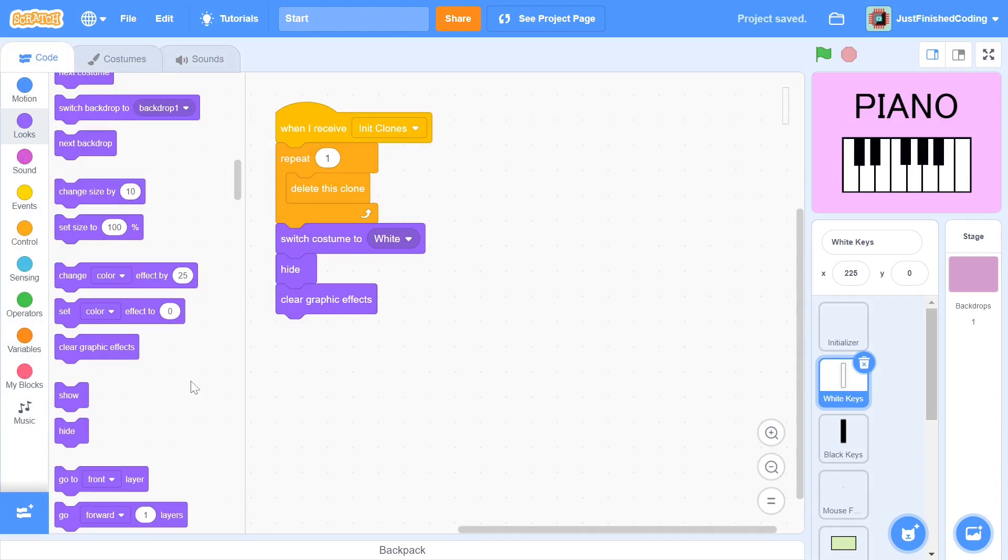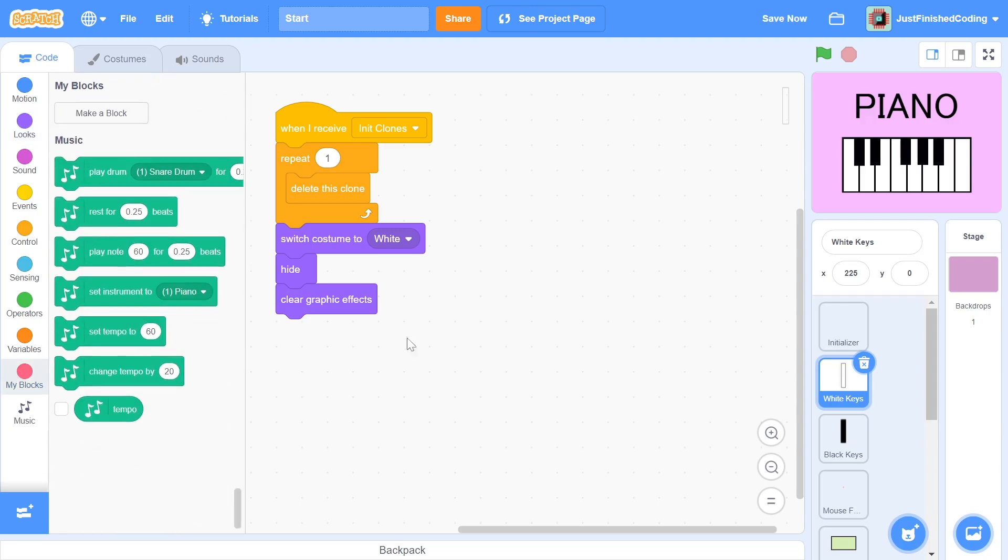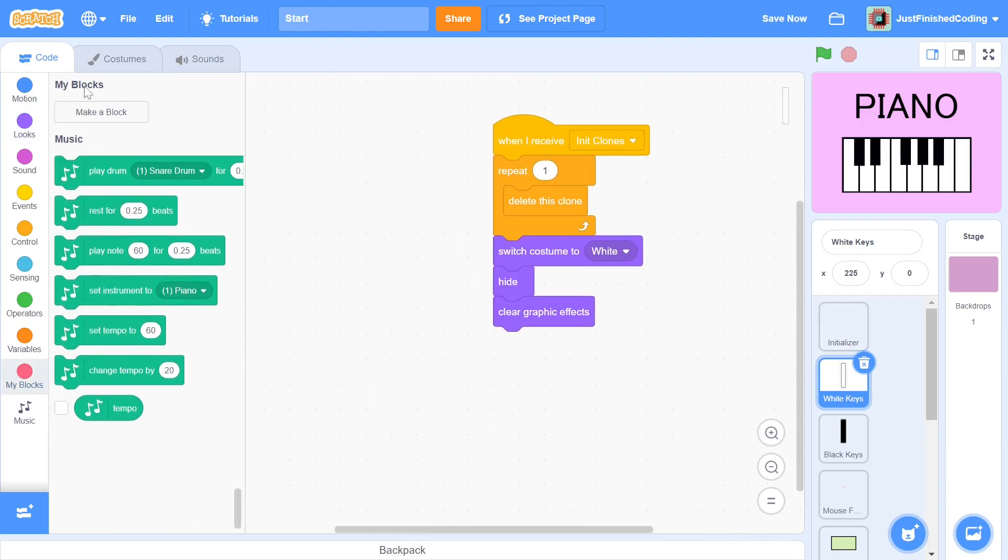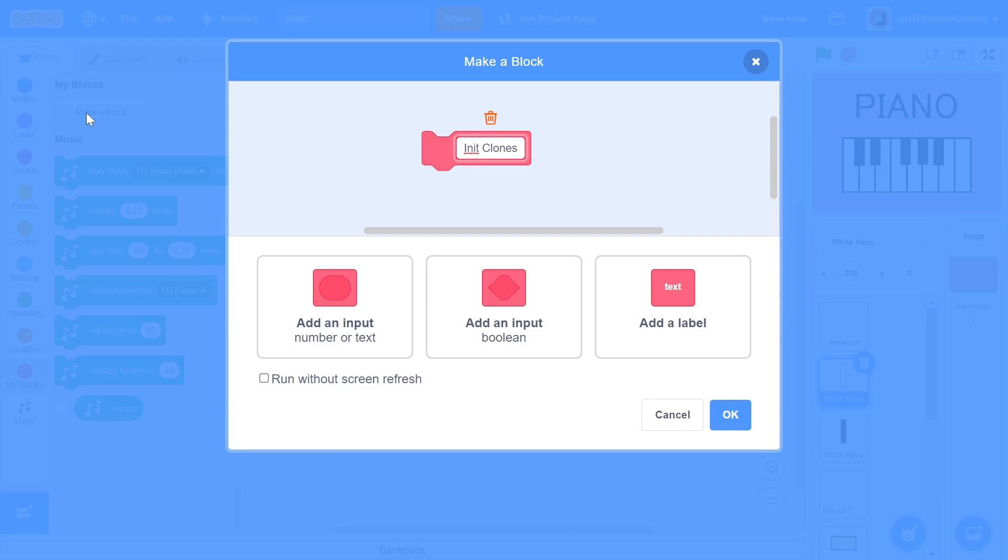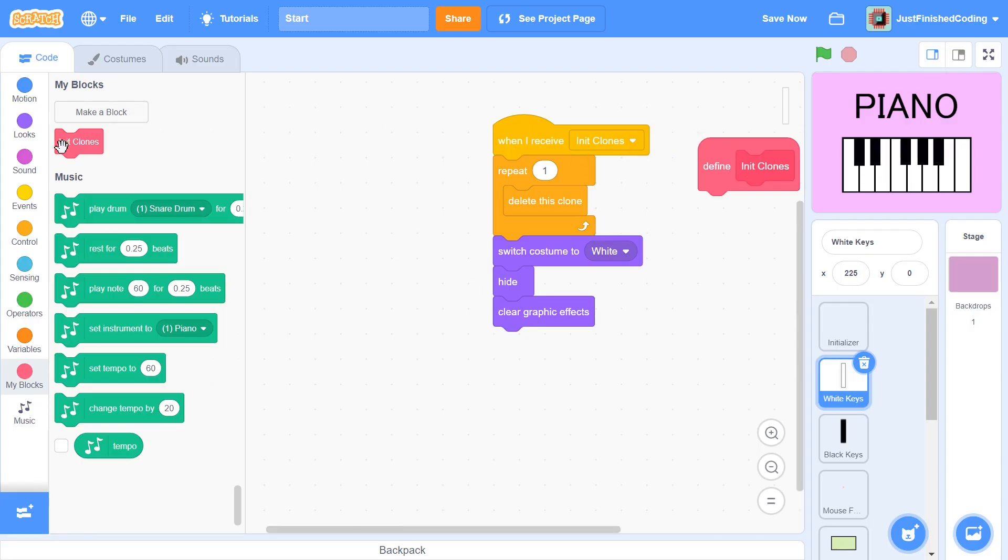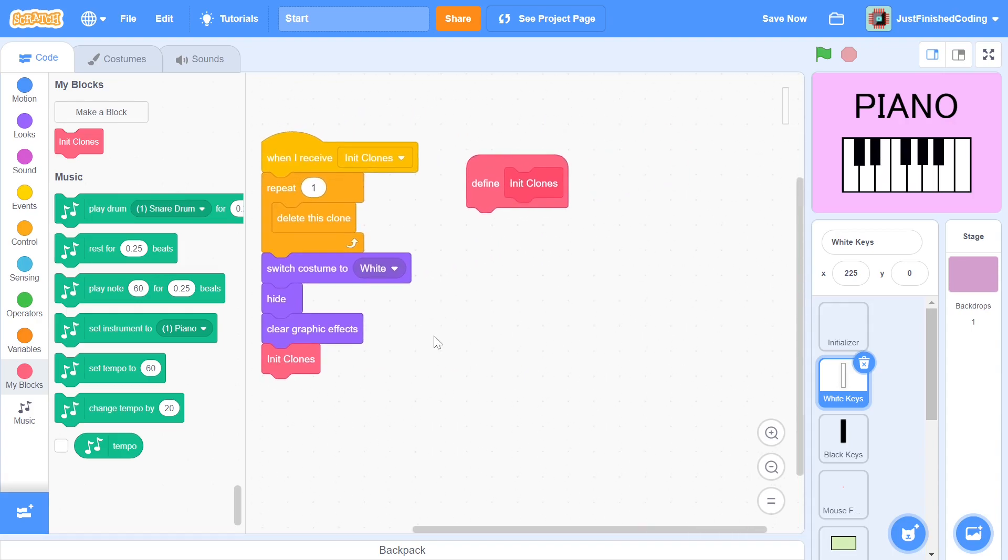There are a lot of clones that we have to generate and doing it individually will cause quite a bit of lag. It makes sense therefore to create a block for this purpose. We can call it init clones and once again it is very important to click the checkbox which says run without screen refresh. The block can be thrown right in after we clear all graphic effects.